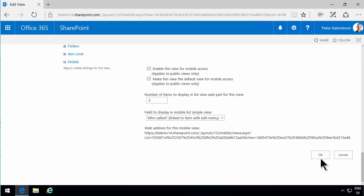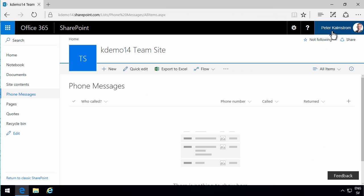So if you do that and click OK, you'll see that there are no phone messages for me, Peter Kalmstrom, who I'm logged in as.